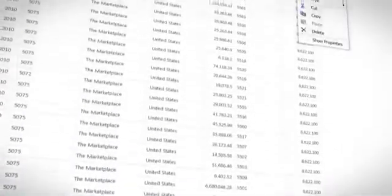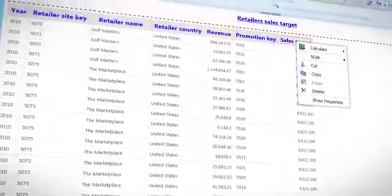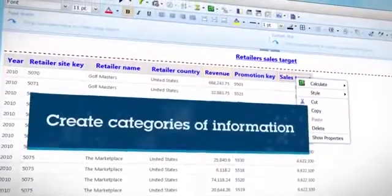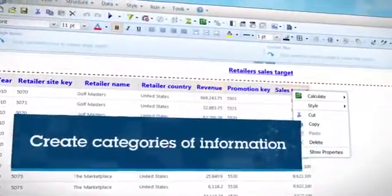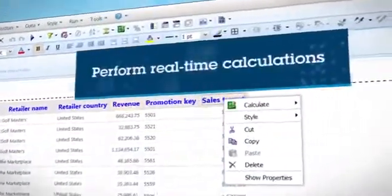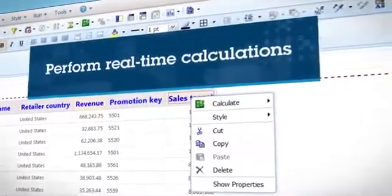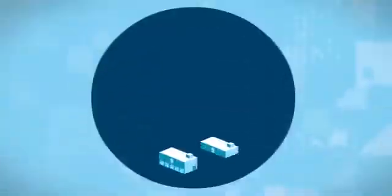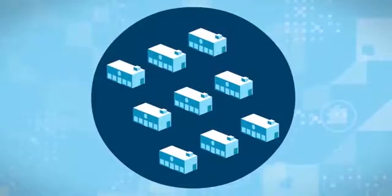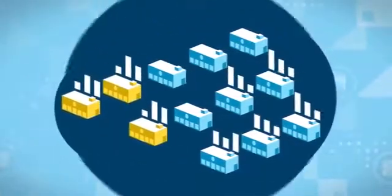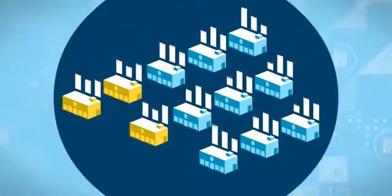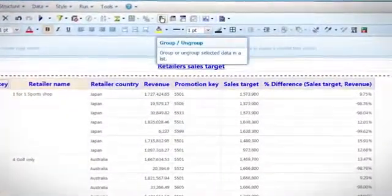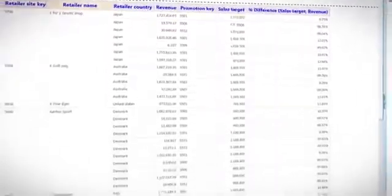Cognos Express features a powerful in-memory analytics engine that allows you to create your own categories of information on the fly and perform real-time calculations on them. For instance, you can create a new group of stores to see how specialty stores are performing against all stores combined. You can select and add entries to the new specialty stores group, all with one calculation.